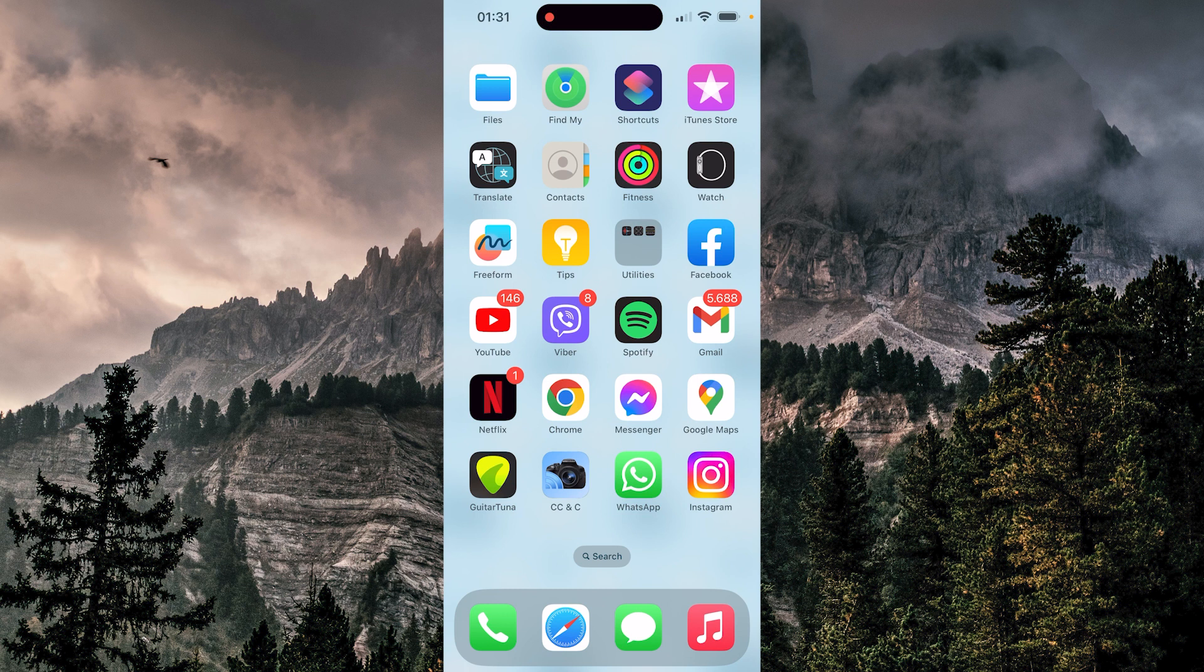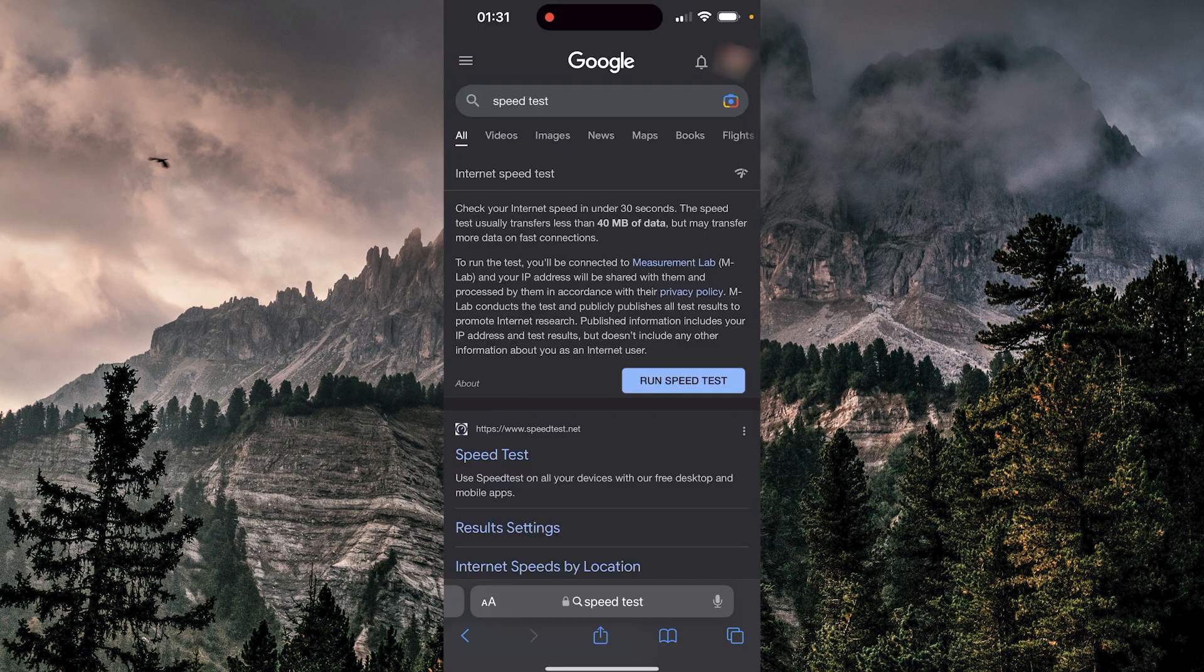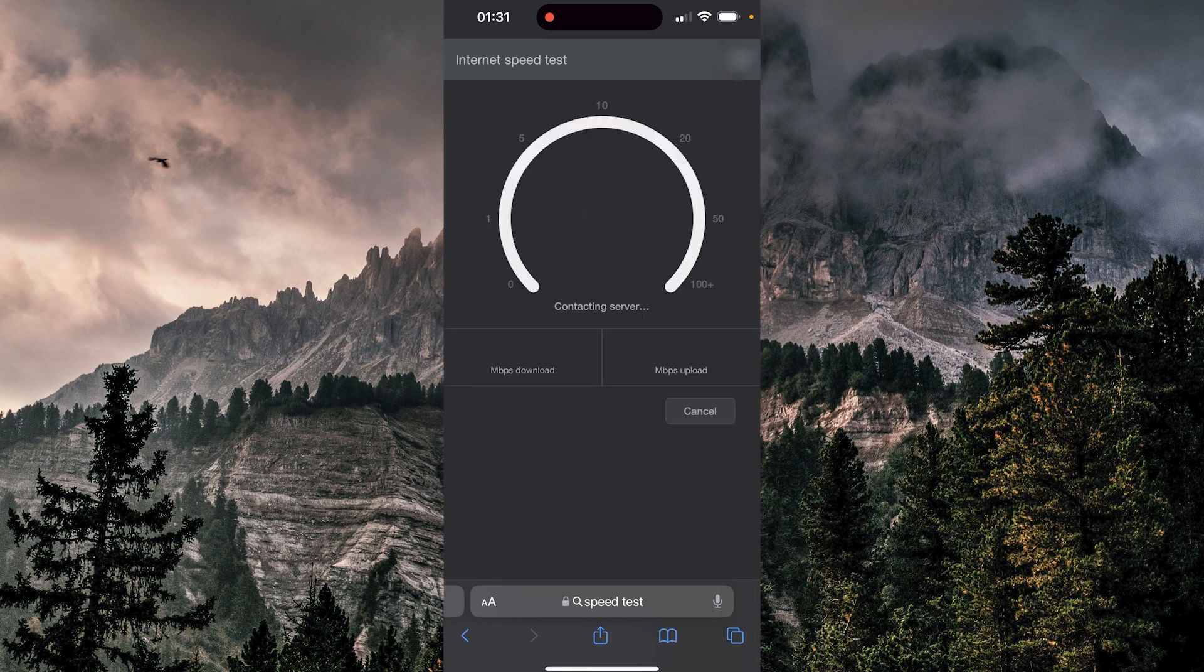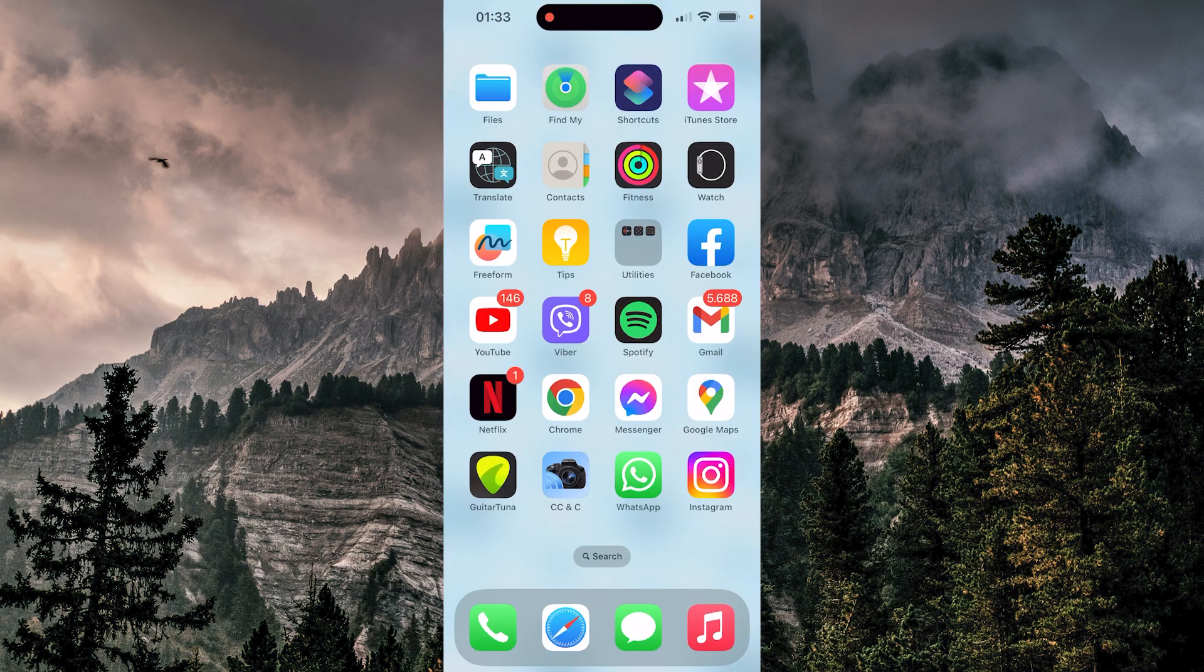First, and the most important thing, is to check if your internet connection is stable. We can check that on Safari. I typed here speed test. We're going to run it. I can see that my internet connection is pretty good.